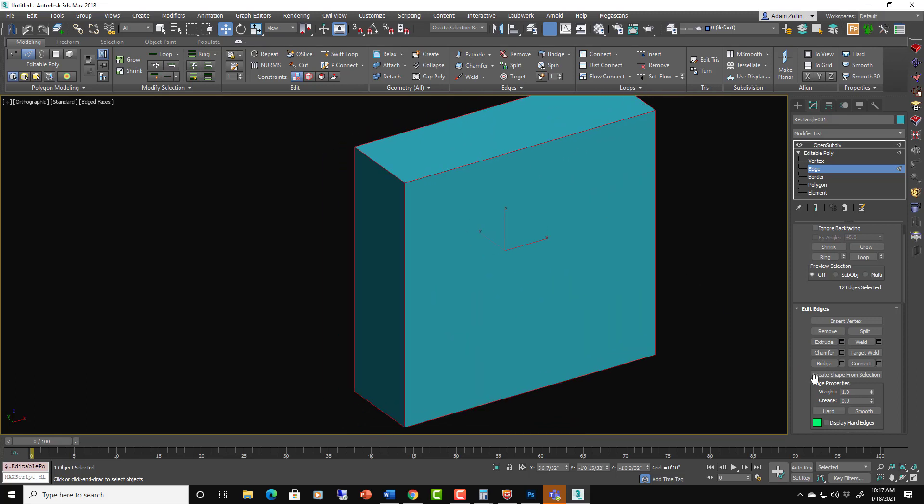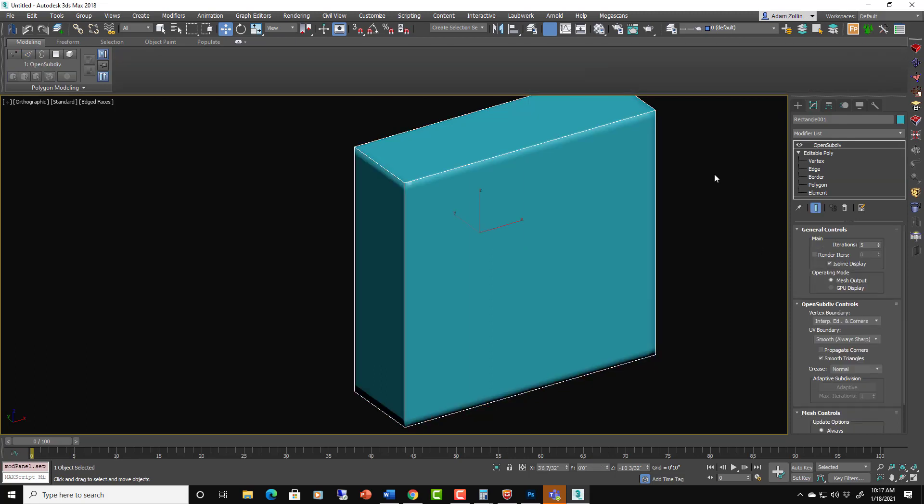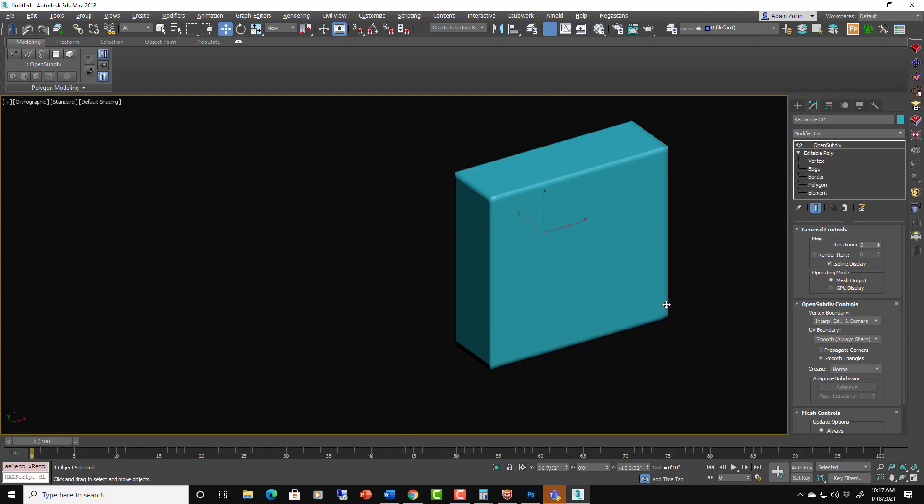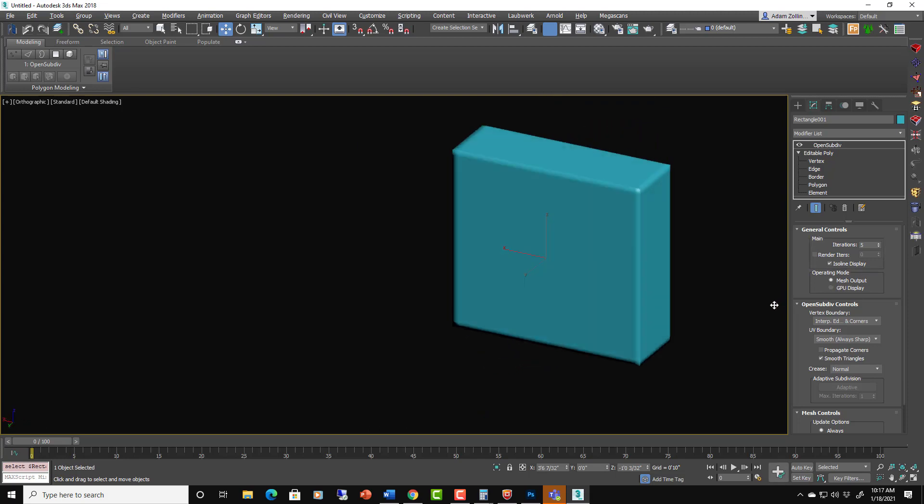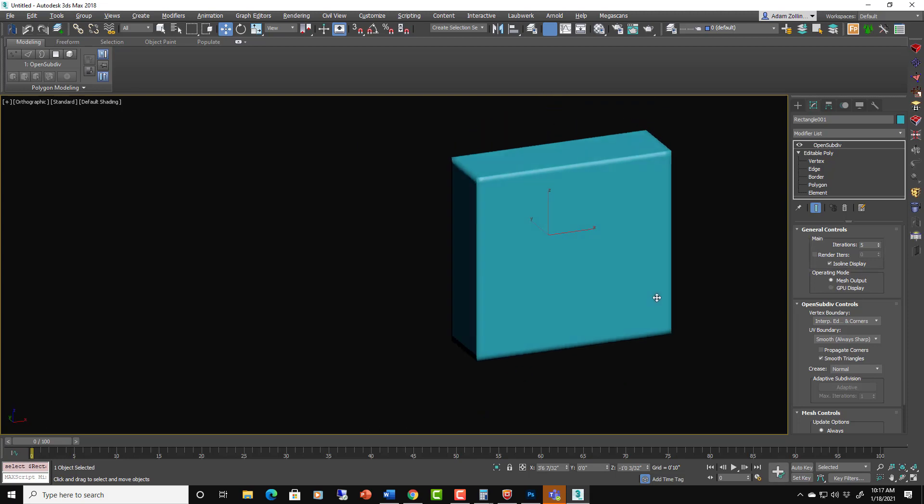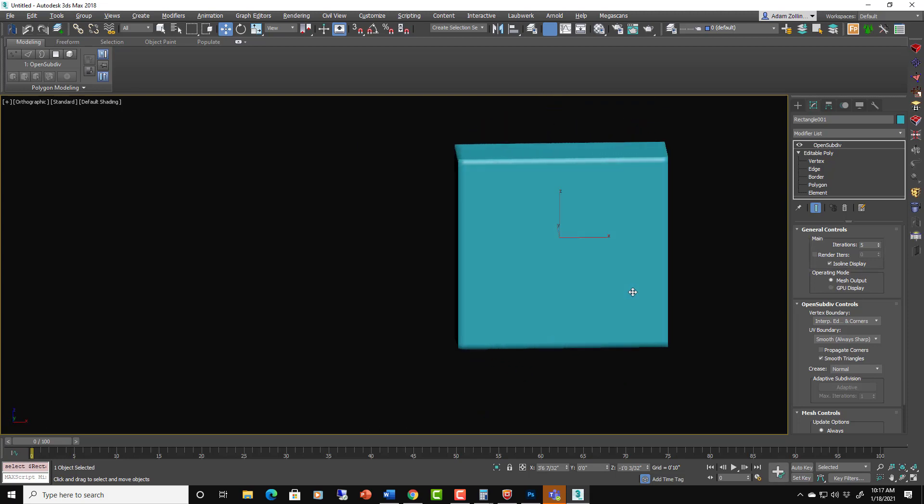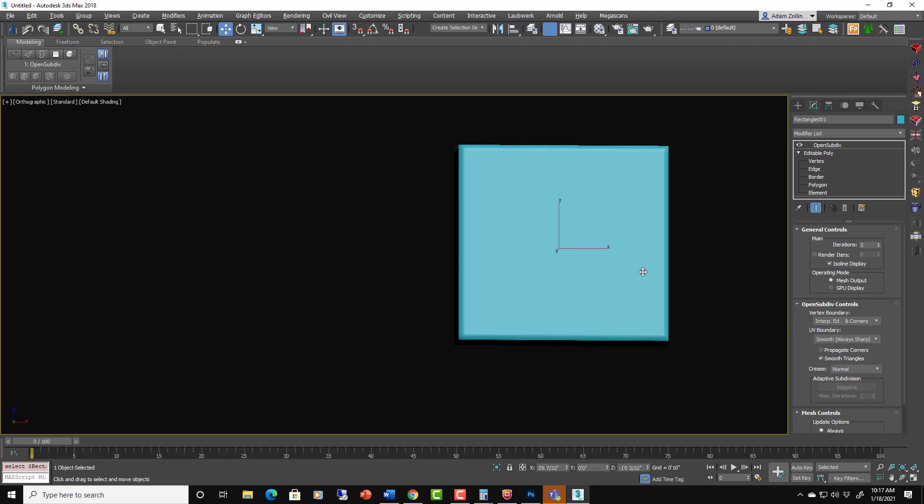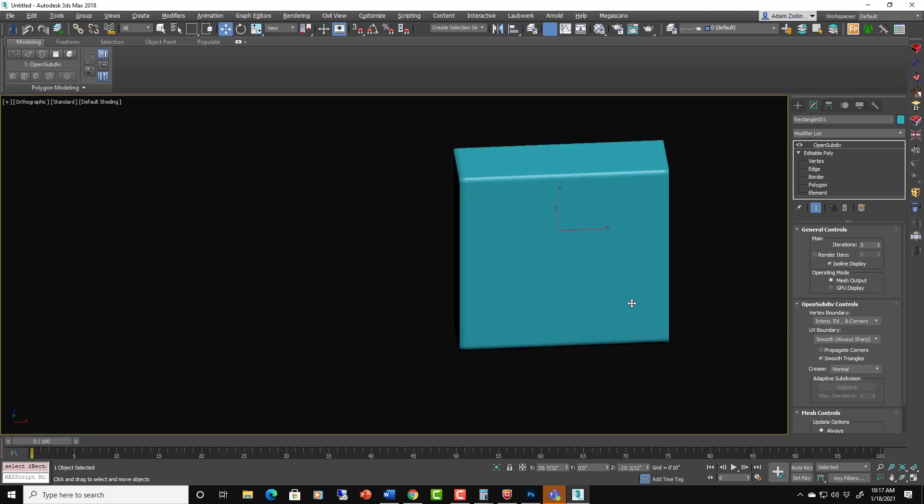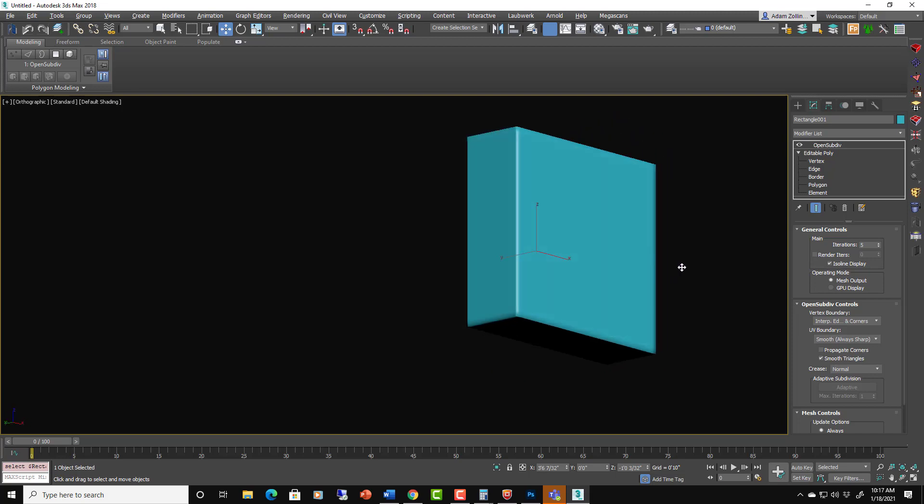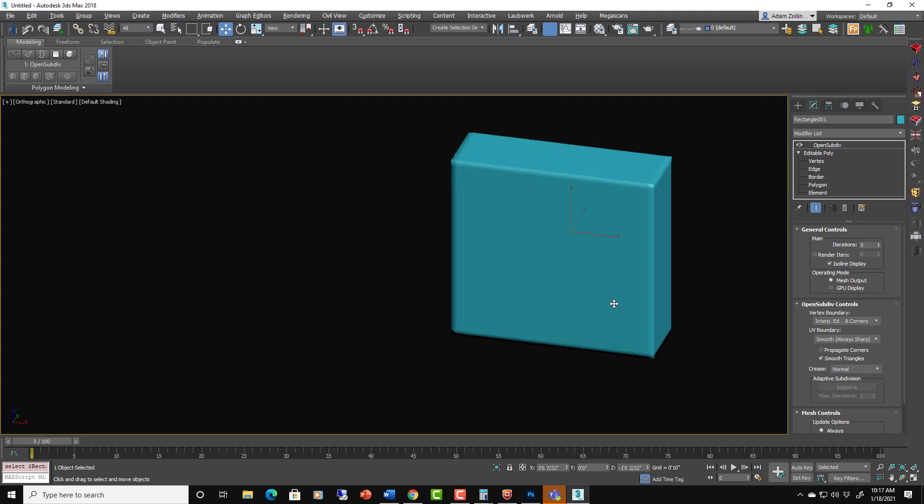So we can control A, select all edges, set all creases to 1, and then go to the open subdivision. Now we have a crisp box instead of the kind of sphere looking thing that we had, the squashed sphere.